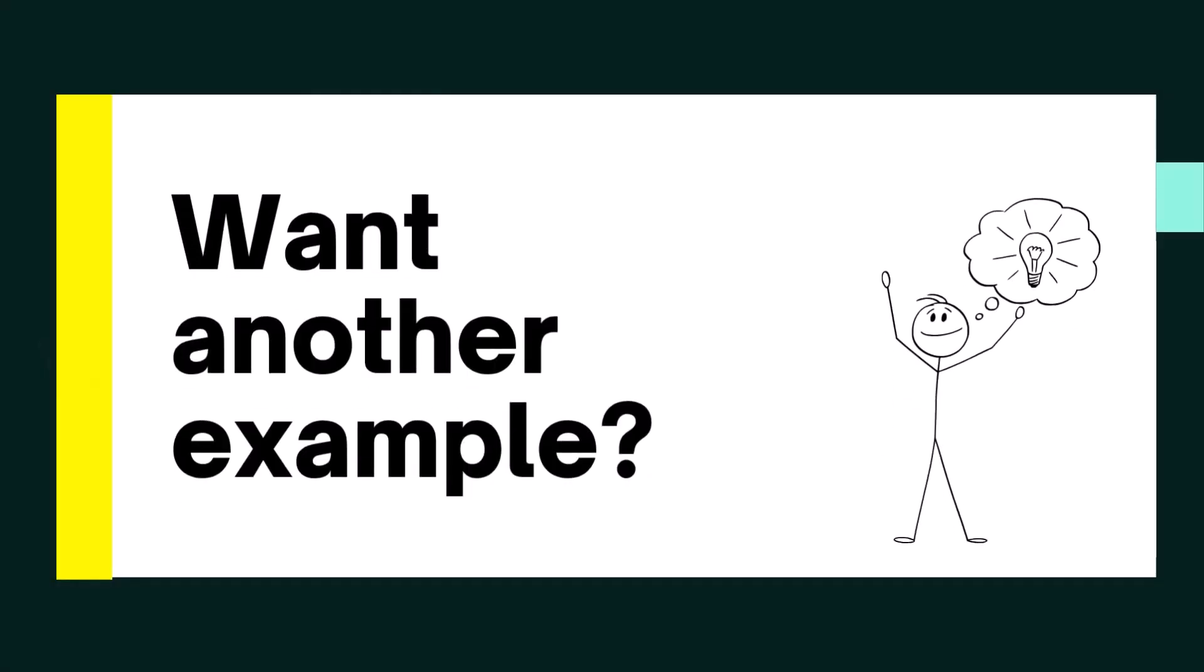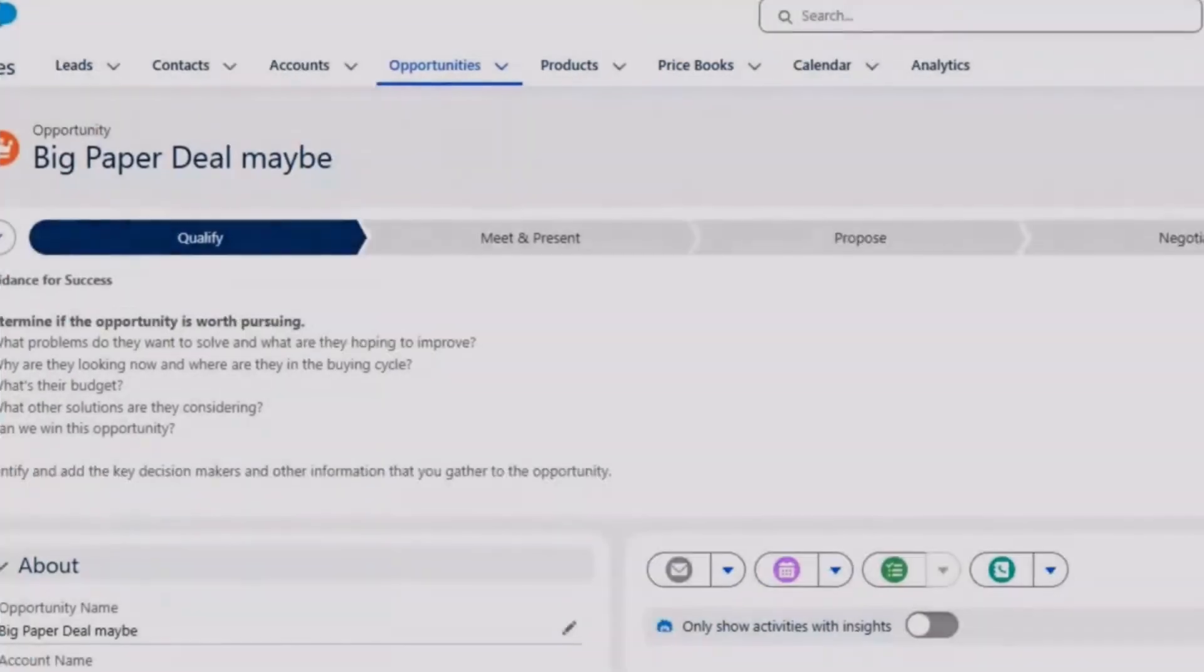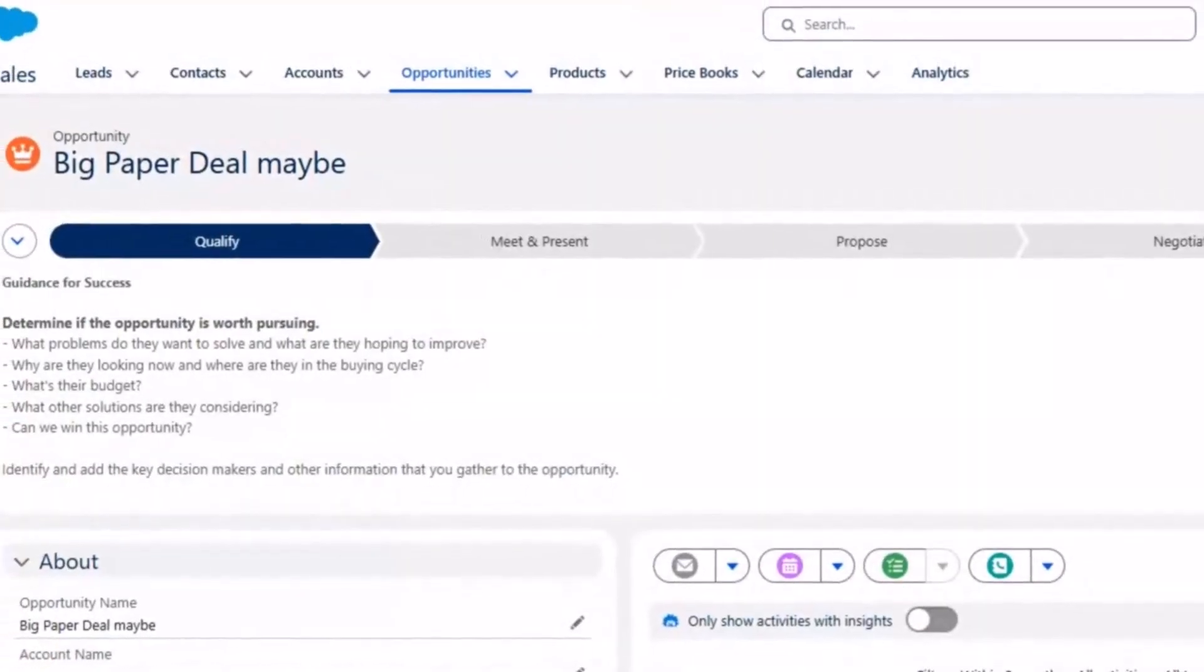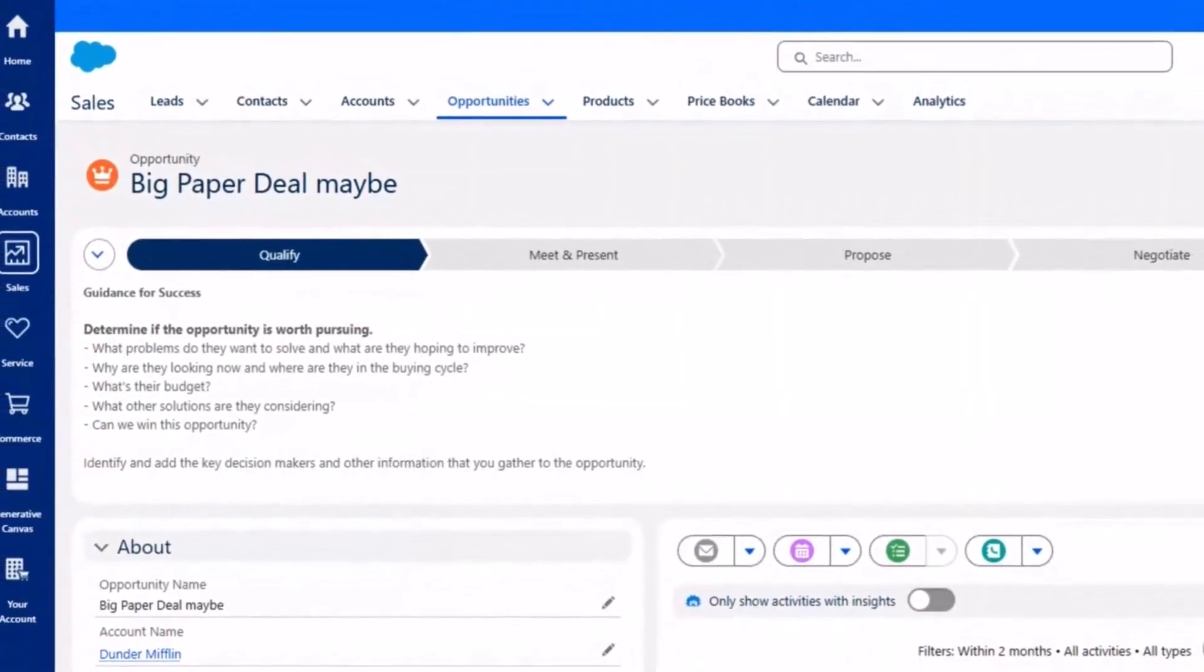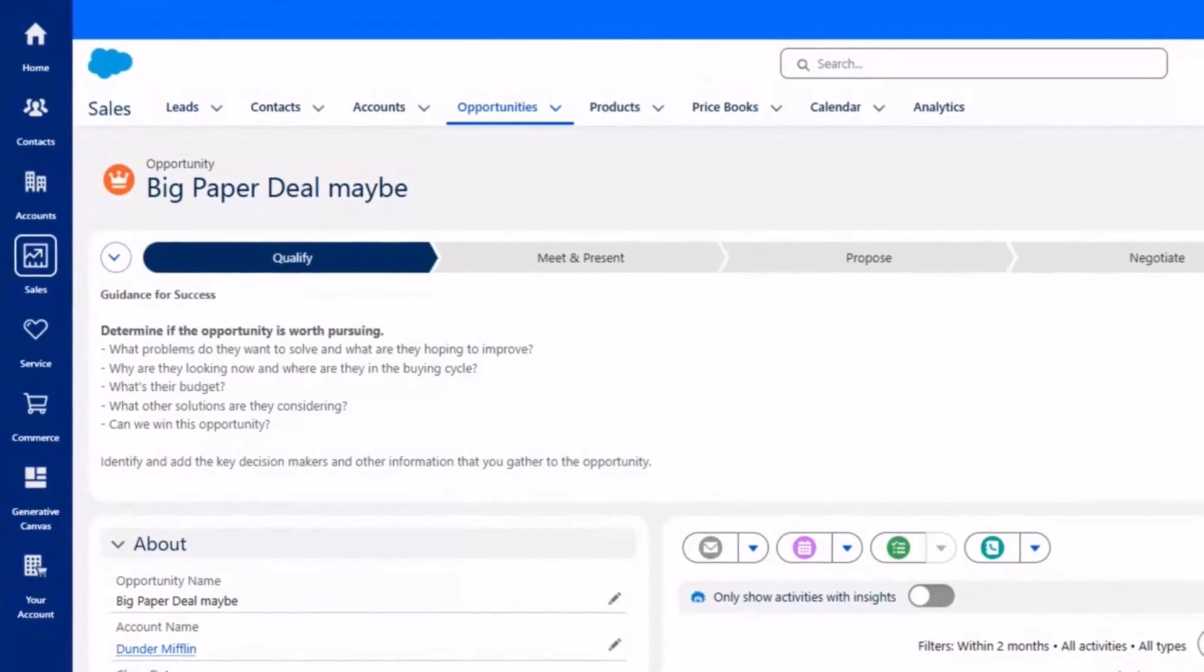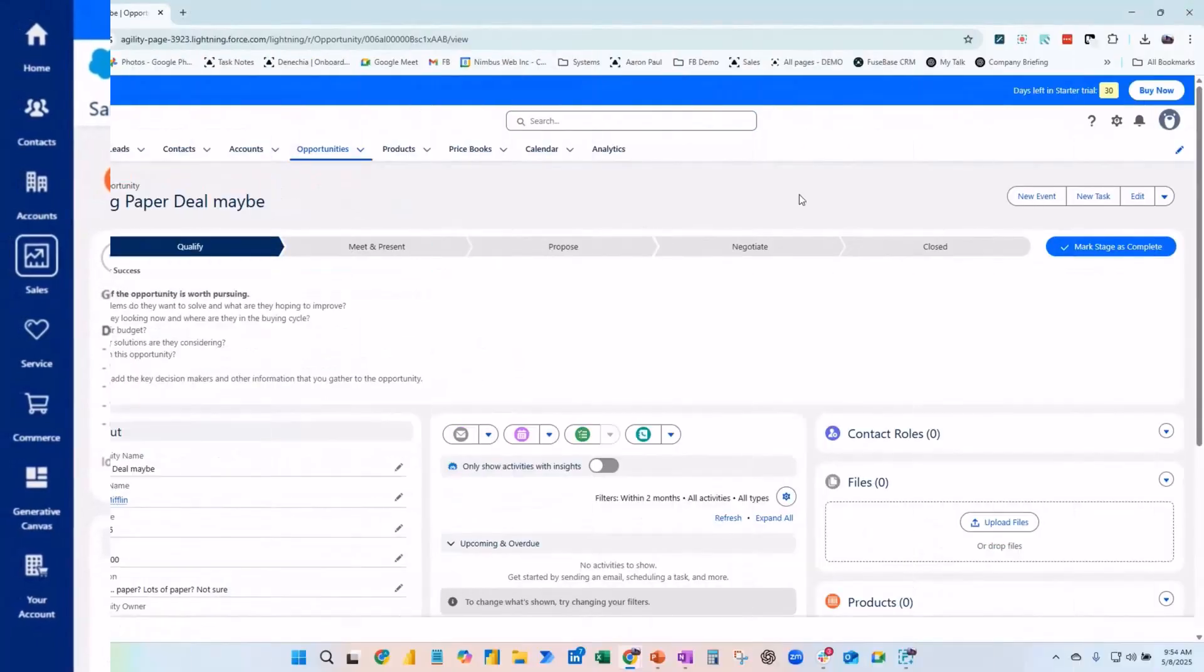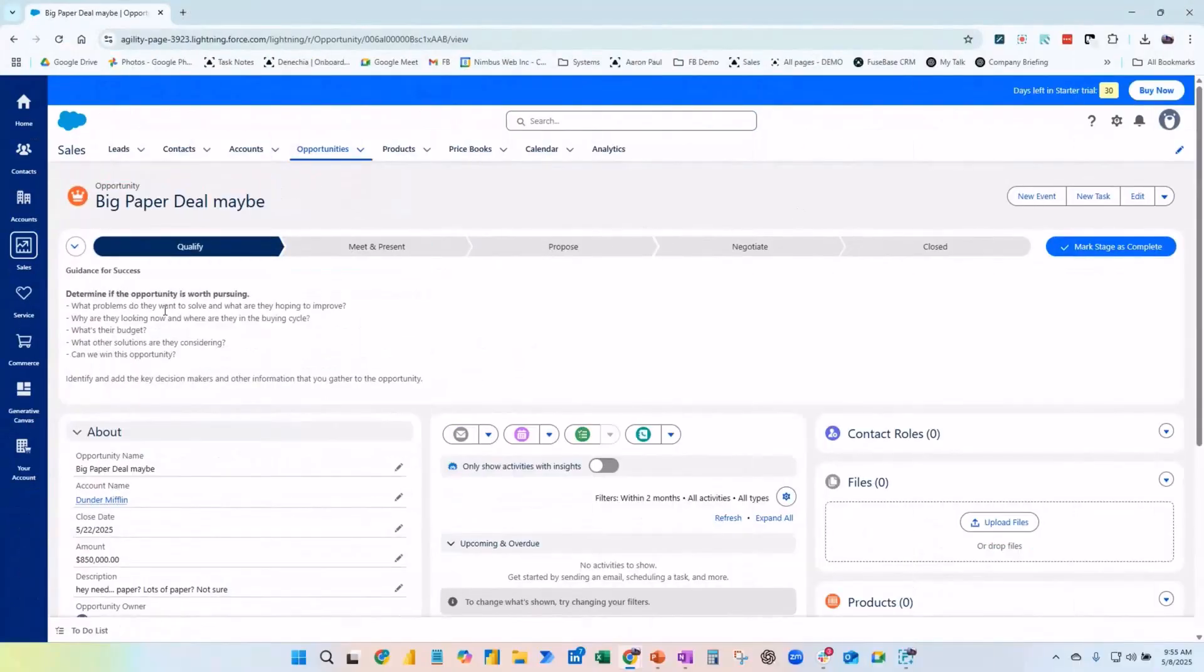Imagine you're a brand new hire learning a new system like Salesforce. You open up Salesforce, press a button, and your bot automatically triggers, analyzes your screen, and tells you exactly what you need to do.